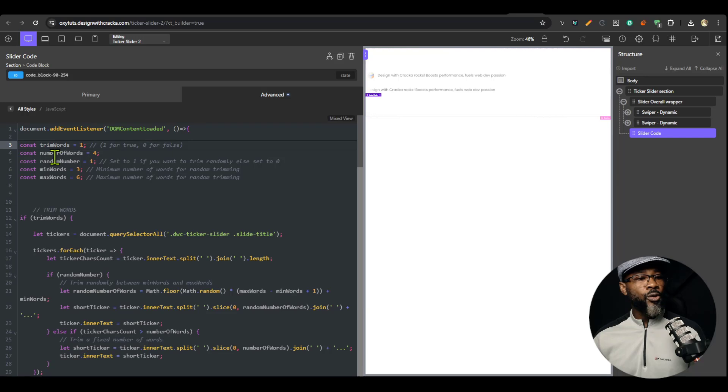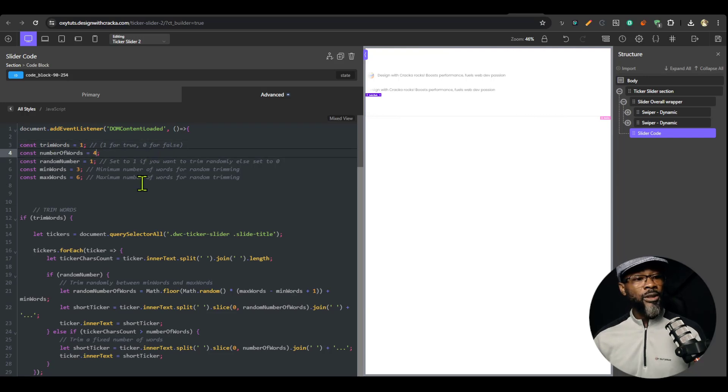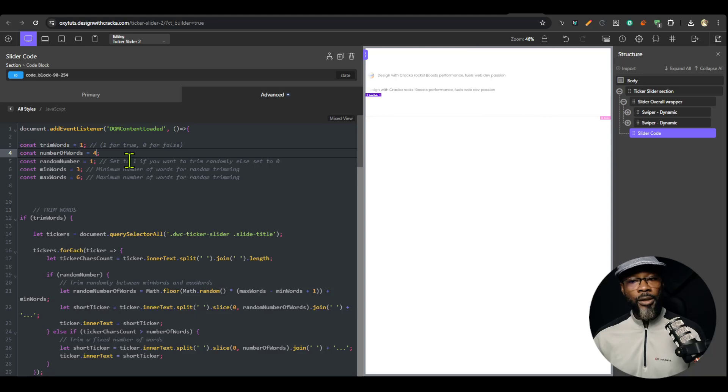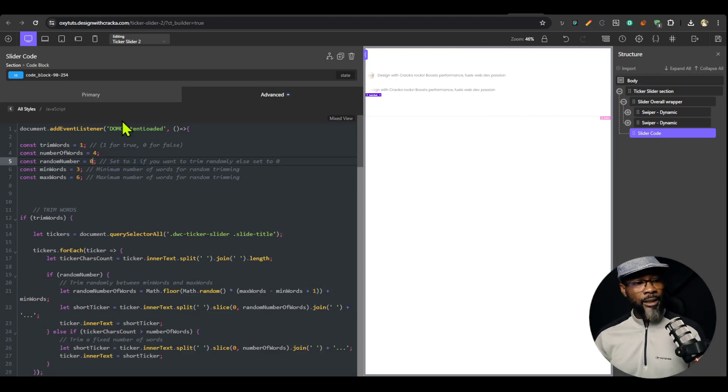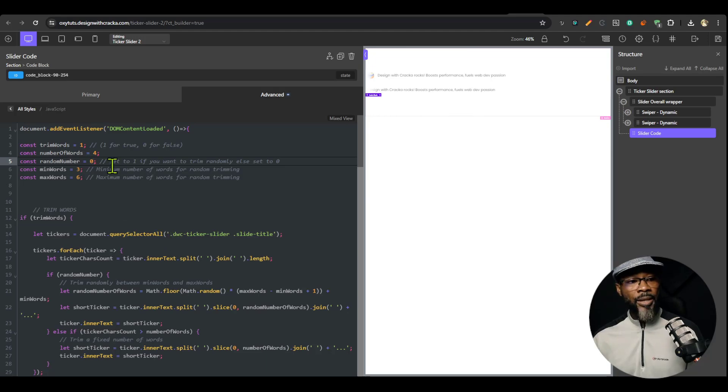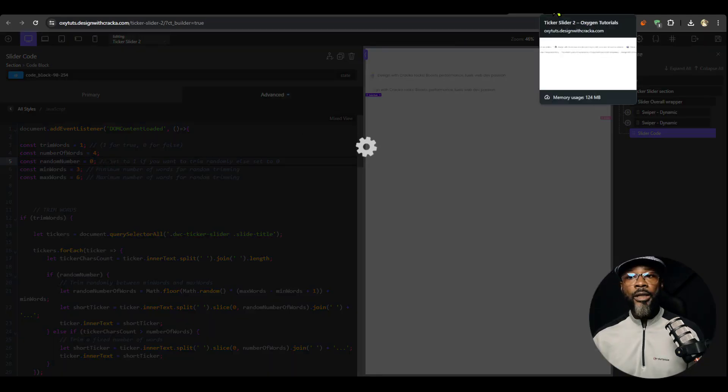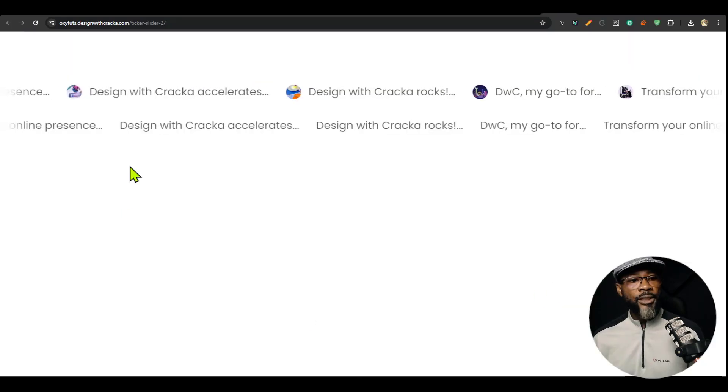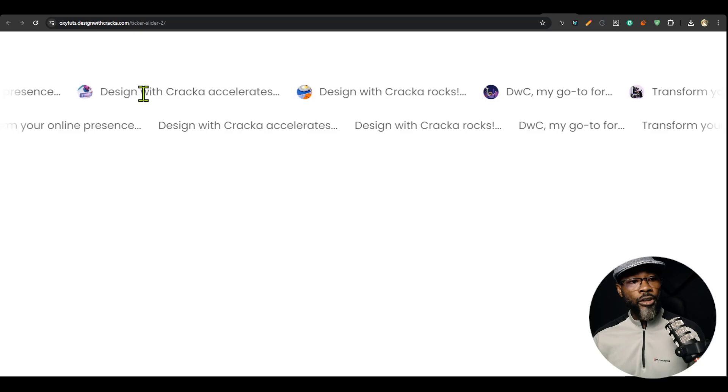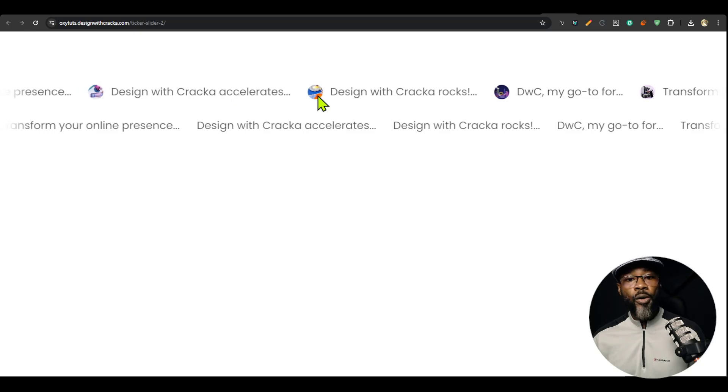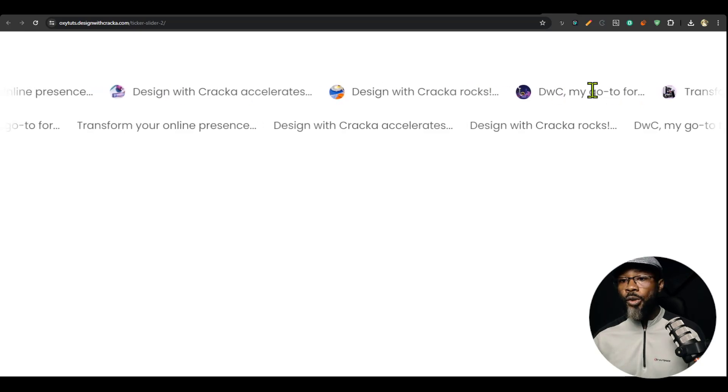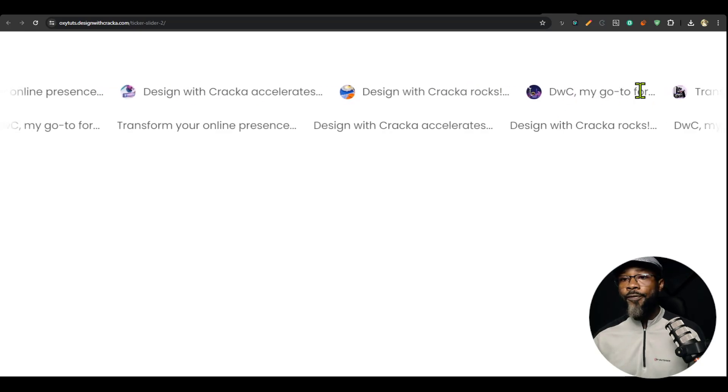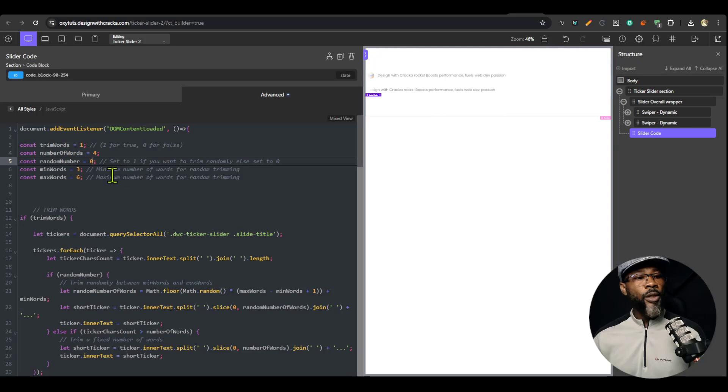You could also trim number of words. You could set it to a specific number of words. Let's say if you don't want random trimming, let's turn off the random and specify the number of words. I could see that it all trims 1, 2, 3, 4, 1, 2, 3, 4. So it's four words.